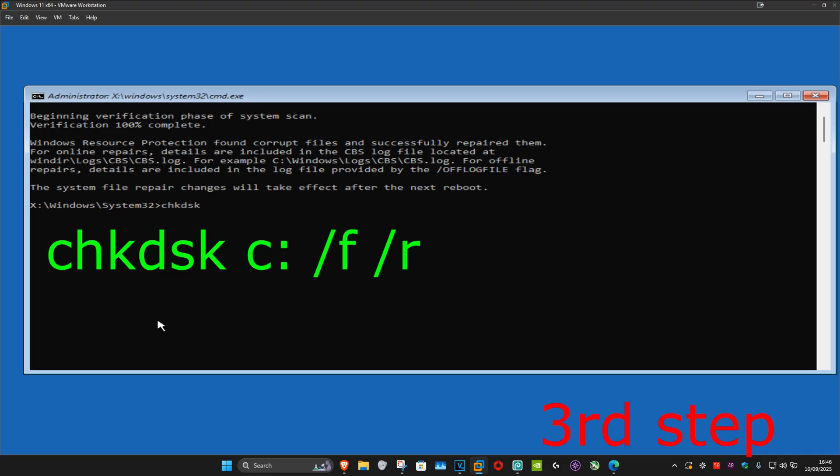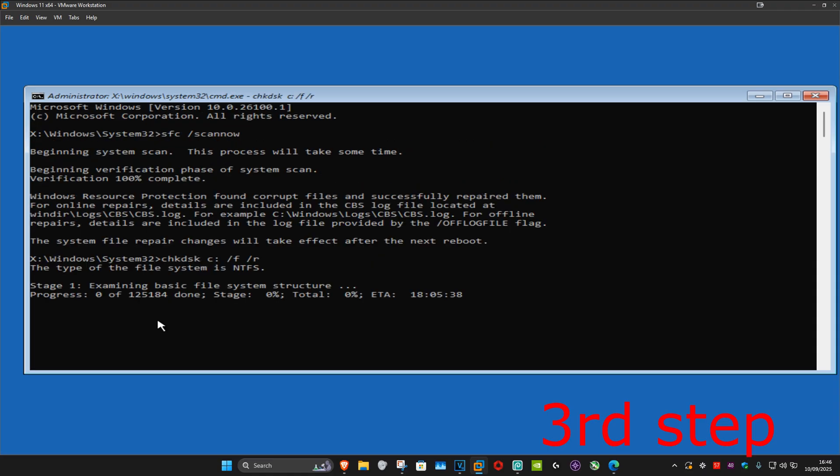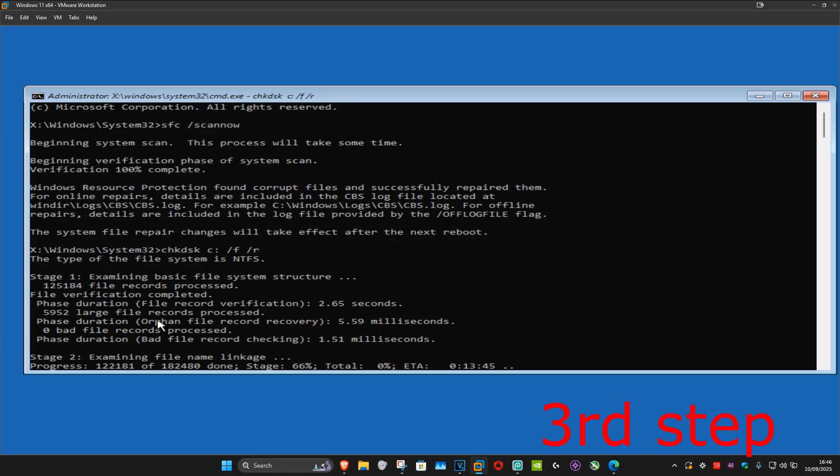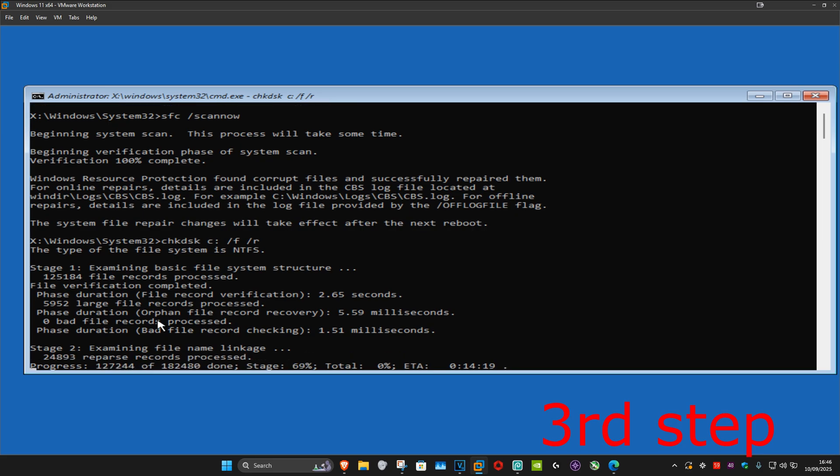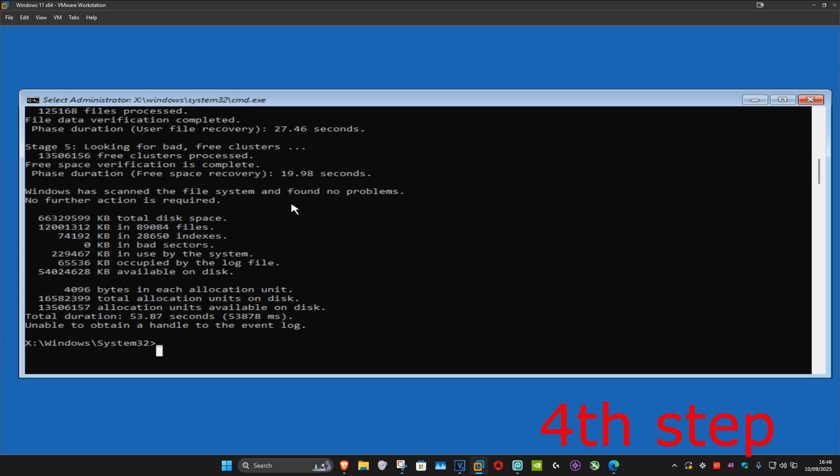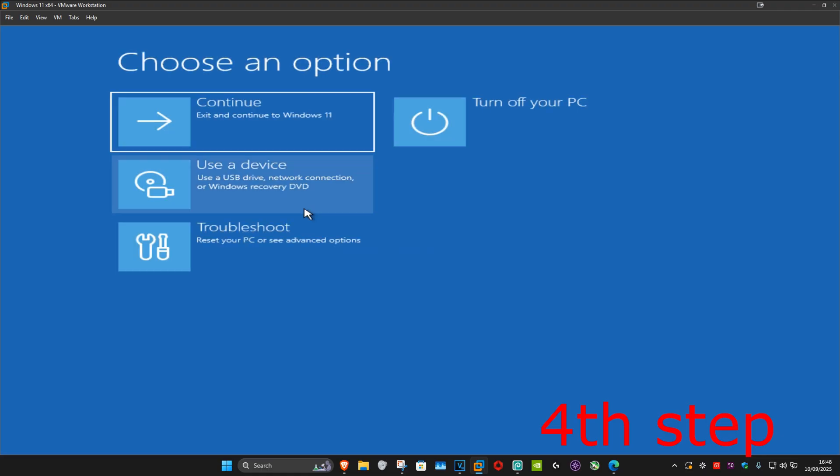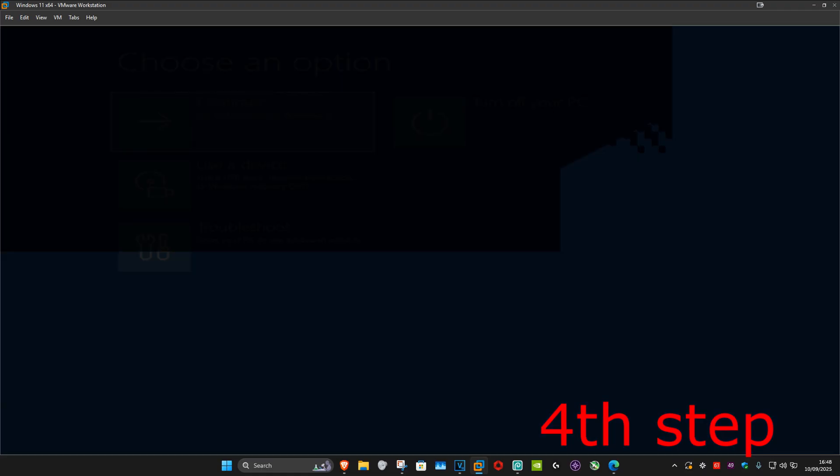Once you complete that, type chkdsk space C colon space forward slash F space forward slash R and then click on Enter. You want to run this scan as well. Wait for this to load, and once you complete both those scans, close out of this. Now continue to Windows and the problem should be fixed.